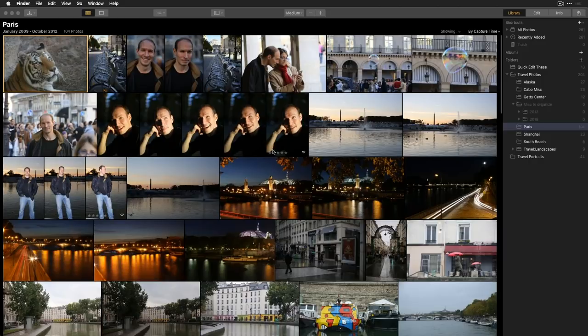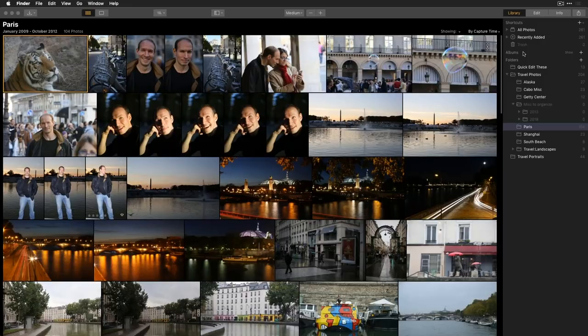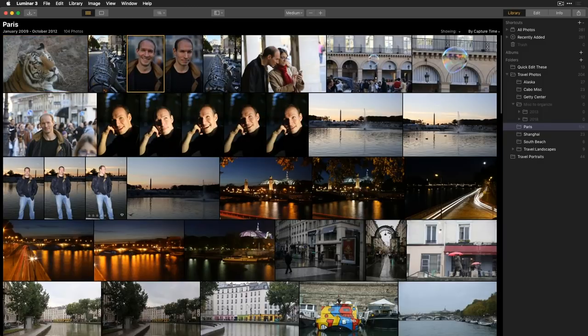Another organizational tool is Albums. Think of an album like a playlist in a music library — one song or image can appear in multiple playlists. A single image could be in a Beatles album, a '60s music album, and a John Lennon album simultaneously, even though there's only one copy. Albums let you organize images logically without physically moving them.